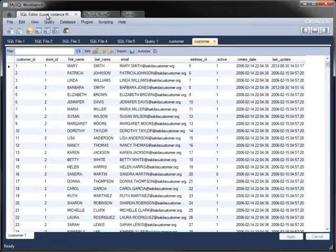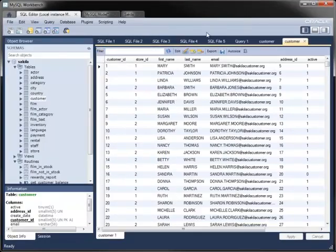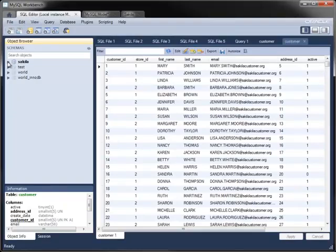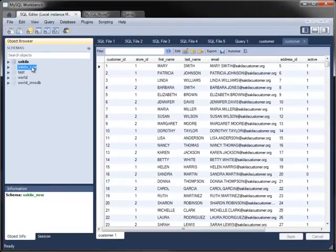To see the new database, go back into the SQL editor, display the object browser pane and refresh it to get the latest metadata from the server. The forward engineered database appears.